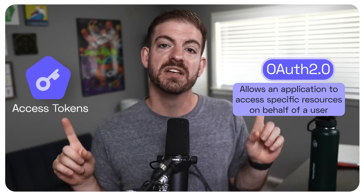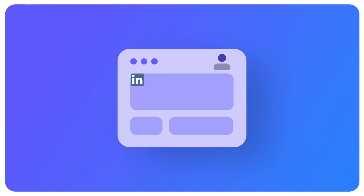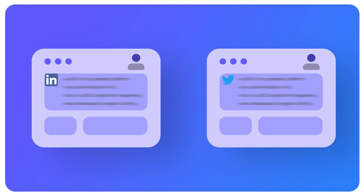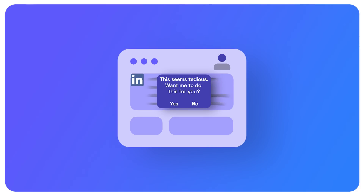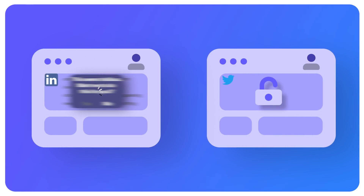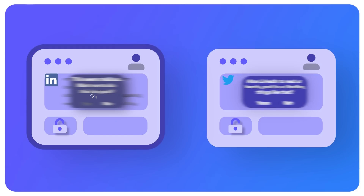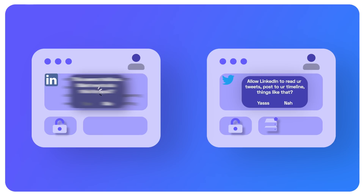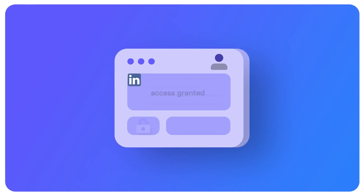For example, say you log into LinkedIn and start posting frequently and realize you want to cross-post to Twitter for more exposure. LinkedIn could add the ability to do that. The way this works is LinkedIn redirects you to Twitter, you authenticate against Twitter, and in addition to regular authentication, you grant access to certain scopes — things the original application, LinkedIn, can do on your behalf with the resource server, Twitter. Those resources include reading your tweets and posting to your timeline. Embedded in the response is the access token that has authorization to do those specific things.